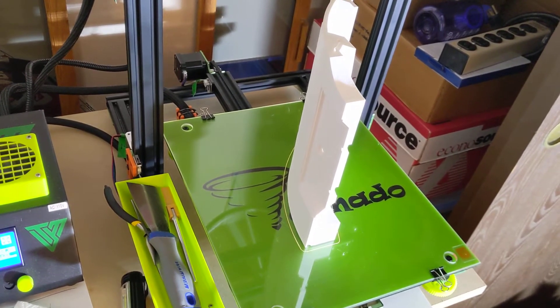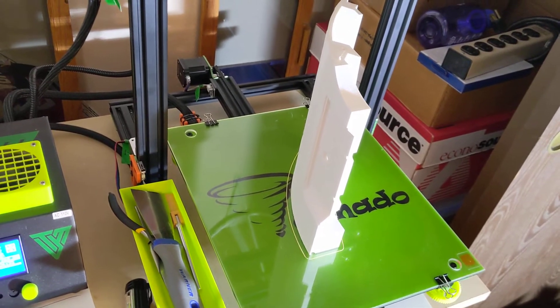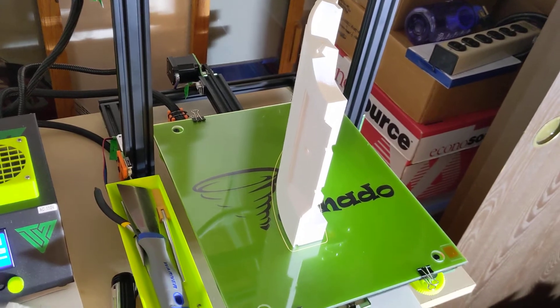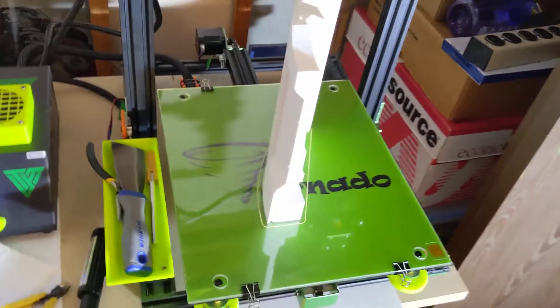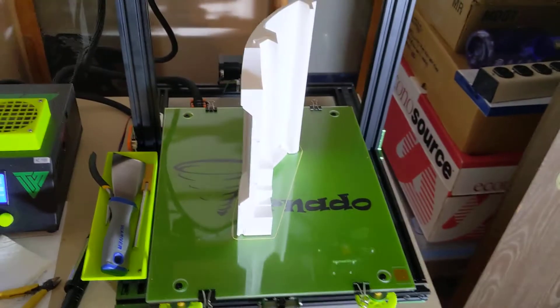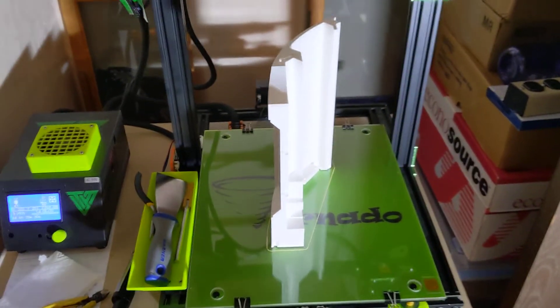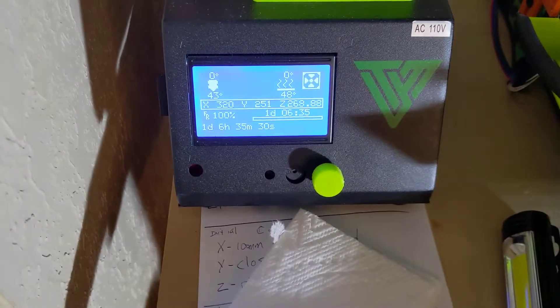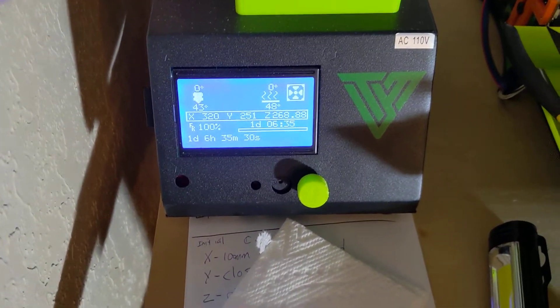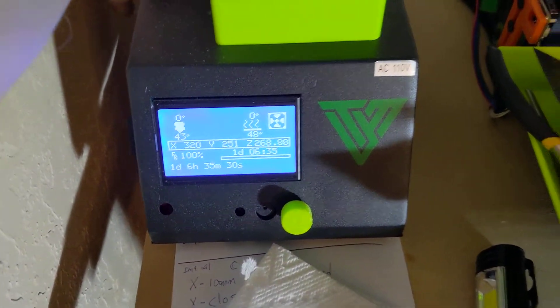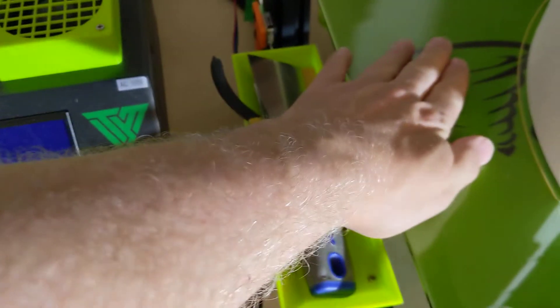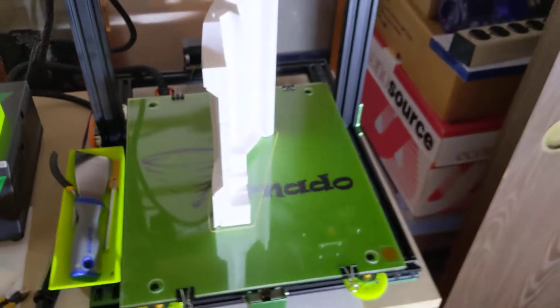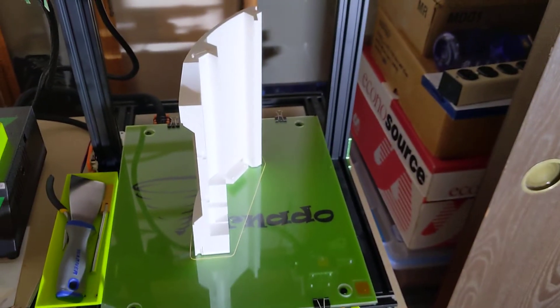It took 30 and a half hours to print. It literally just finished. I haven't turned off the printer yet. The bed's still warm so I'm not gonna try and yank that off.